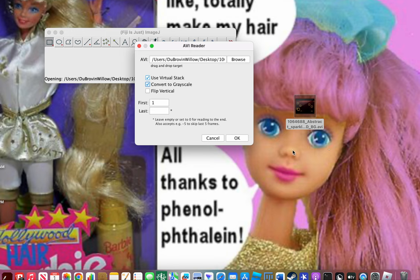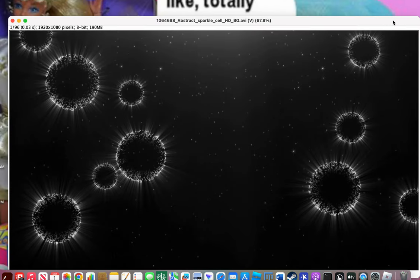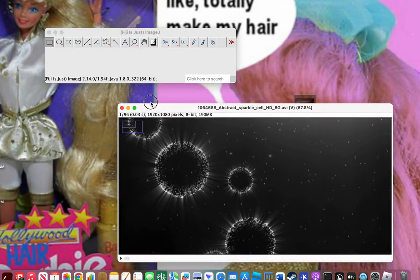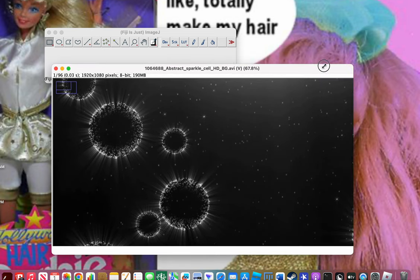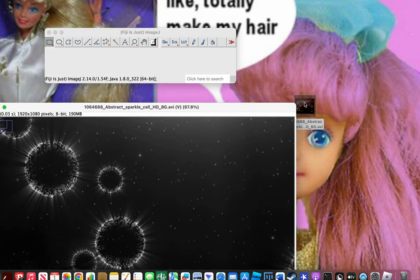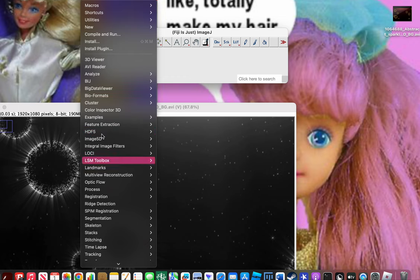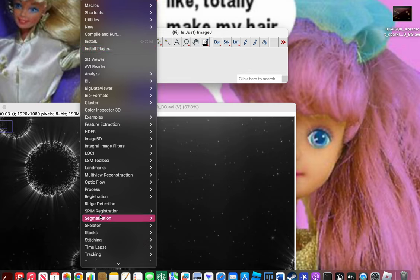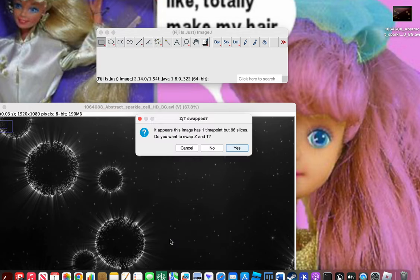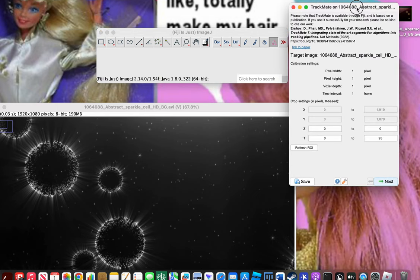There are about 24 frames per second, so if you want four seconds do about 96 frames, or 48 for two seconds — whatever you need. Press OK and the grayscale video pops up. Then click Plugins at the top of your screen, click Tracking, then click TrackMate. It will ask if you want to swap Z and T — say yes. I don't know exactly what that does but it is important, so make sure you do that.